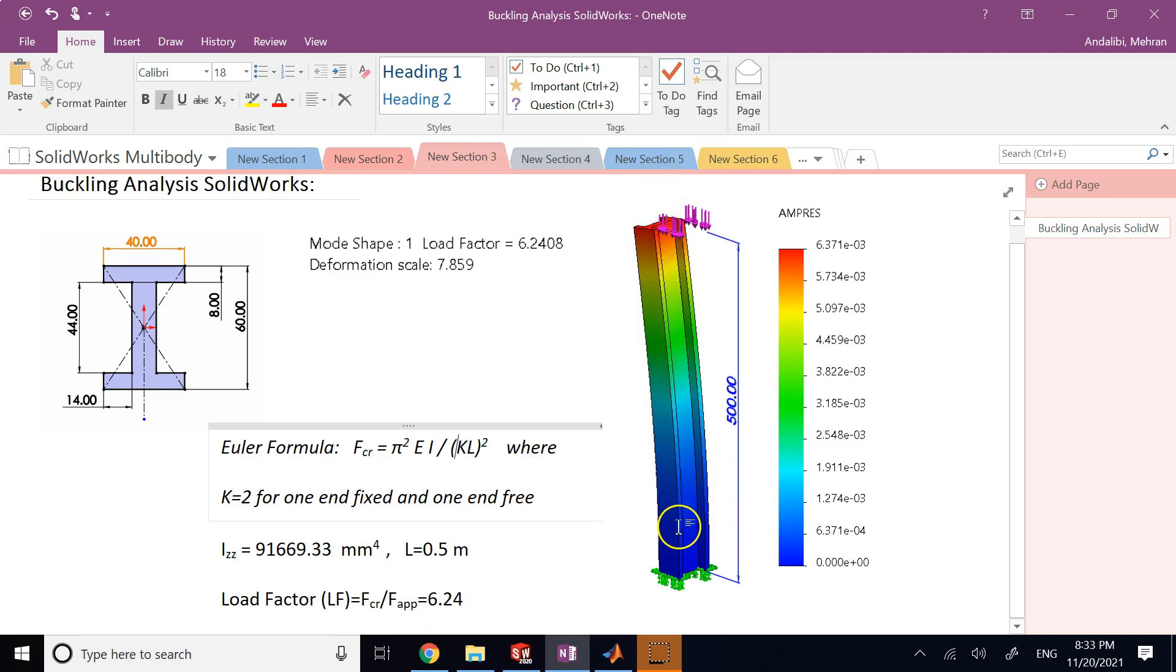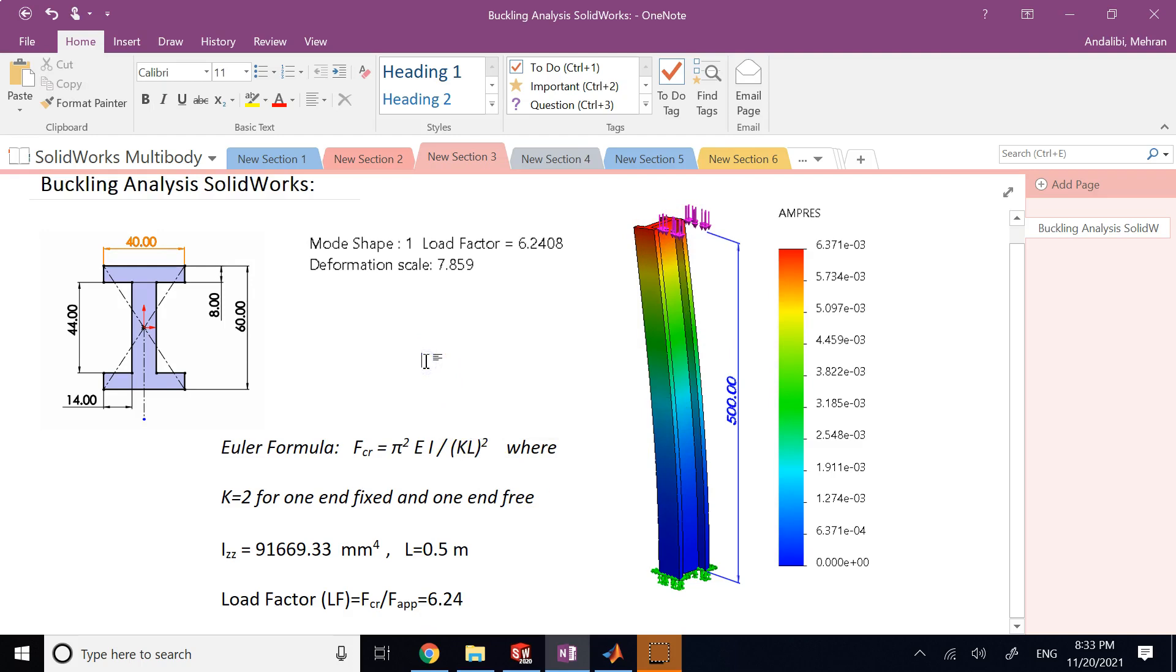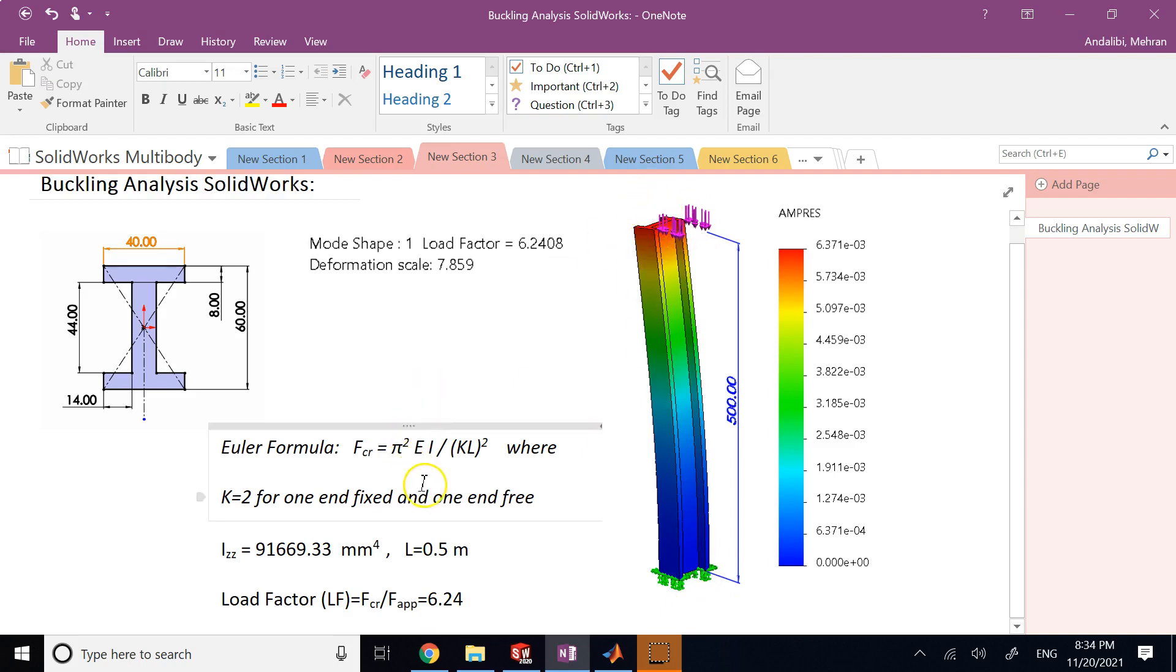And K is a coefficient that depends on the end condition, on the boundary conditions. For example, if both ends are fixed, it's different from if only one side is fixed and one side is free, or one side is fixed and the other side is supported by a roller so it can move in one direction but not the other direction. So this K is defined for different boundary conditions. For the case that I'm going to examine where one side is fixed and the other side is free, it is equal to 2.